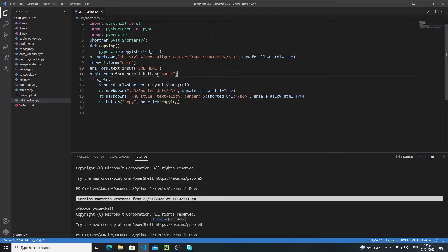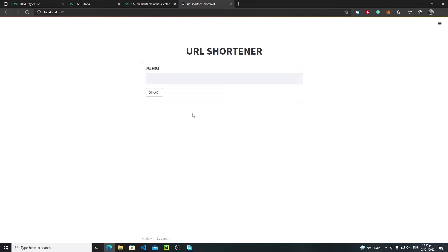The first thing you need to do is run your application in order to understand the CSS of the web app. So I'll skip the typing part. This is our simple URL shortener application, looking very boring. In this tutorial we will change the coloring, the styling, and everything else of this web app.